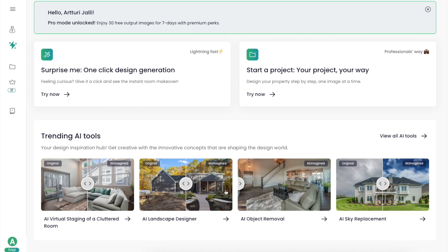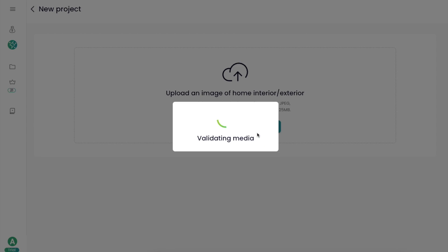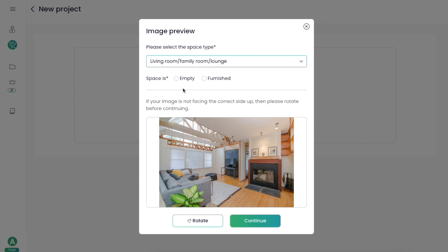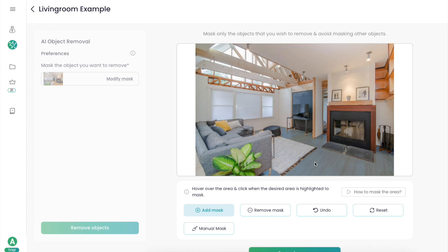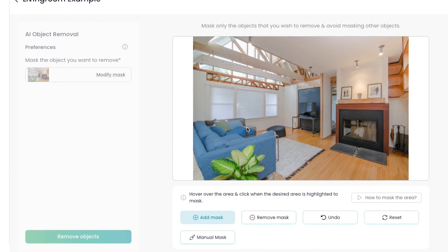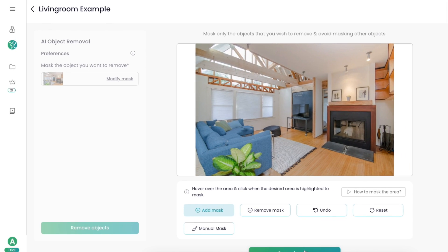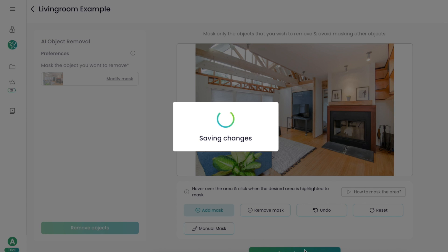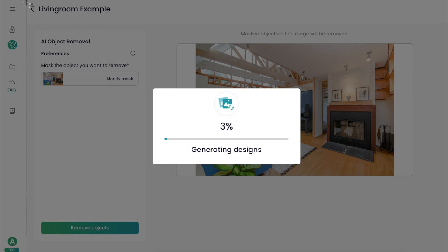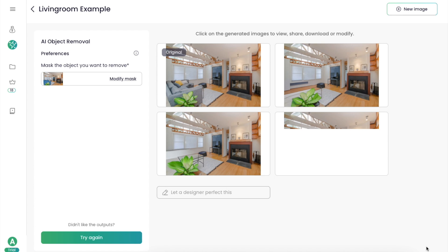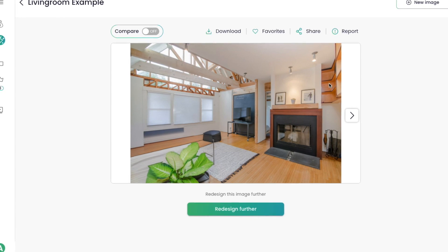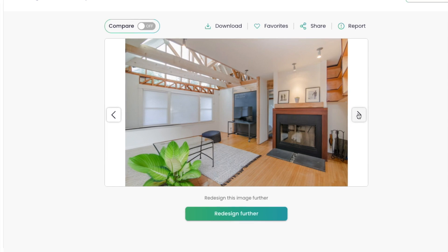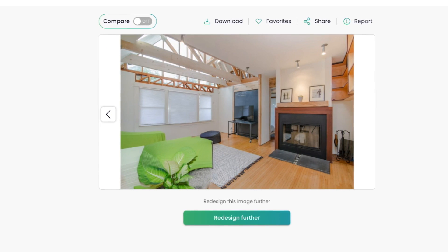Next up, I'm trying the object removal tool using the same living room image. The AI asks what room it is — it's a furnished living room. Once the image is uploaded, I need to tell the AI where the object is by clicking on all the parts that make up the sofa, including pillows and tables. Then I mask the object, save the project, and click 'Remove Object.' The AI does a pretty decent job — in the newly created images the sofa is gone, although there is some distortion and random objects in the mix.